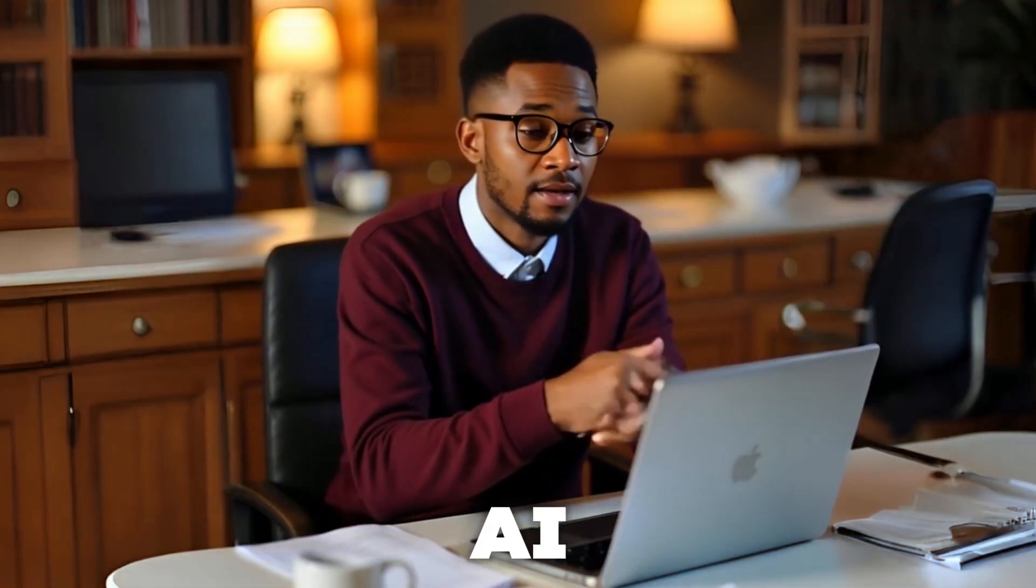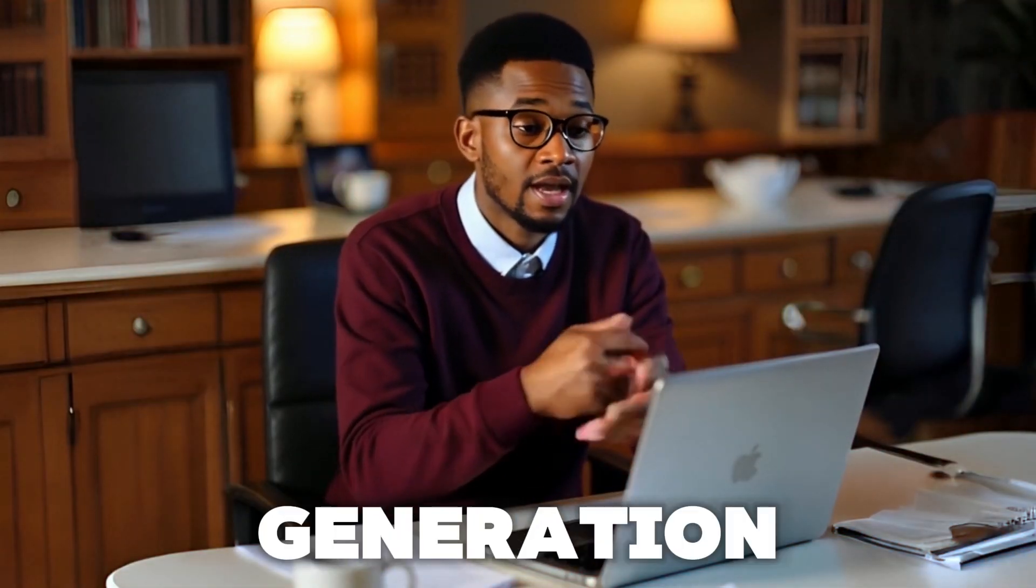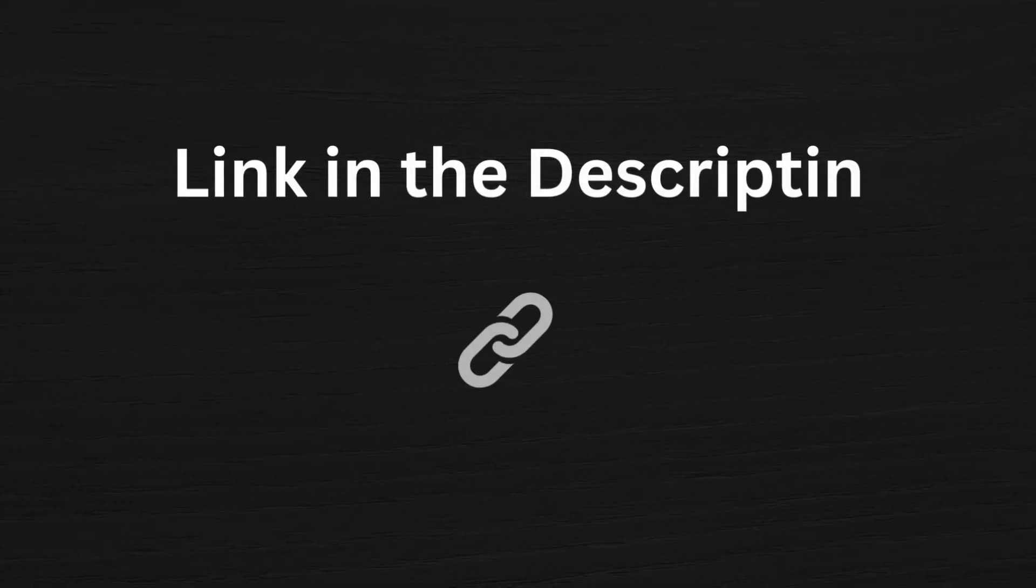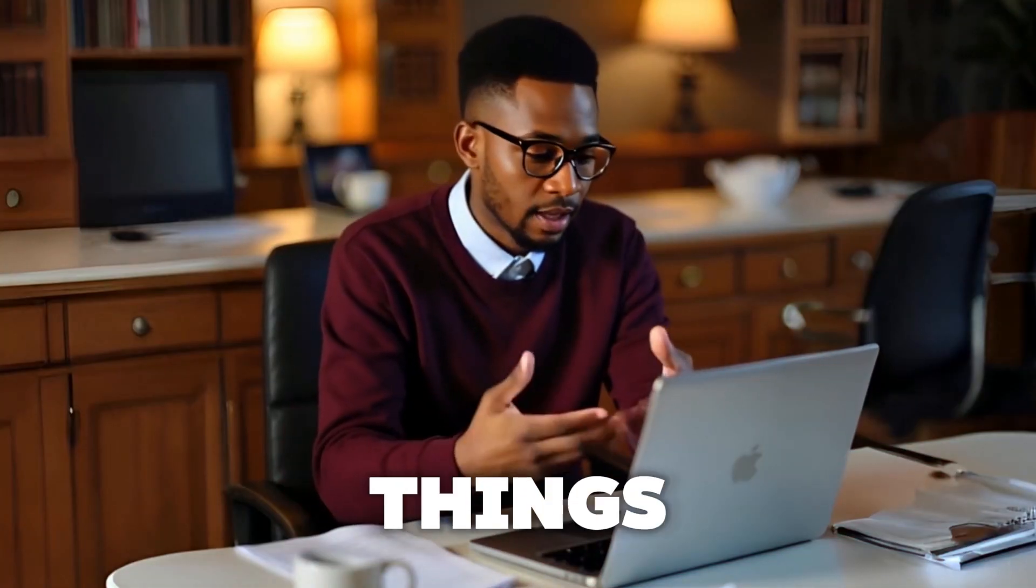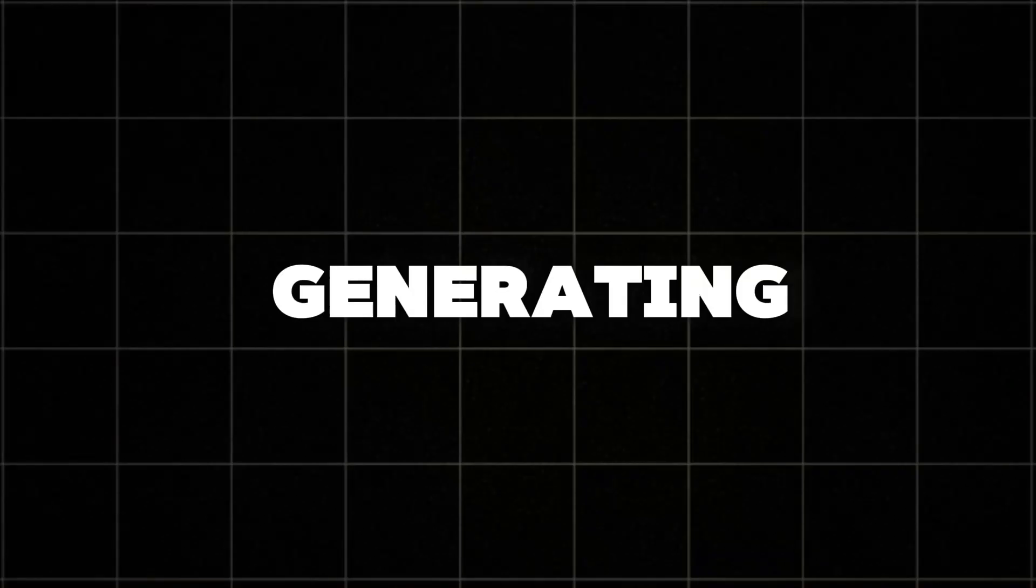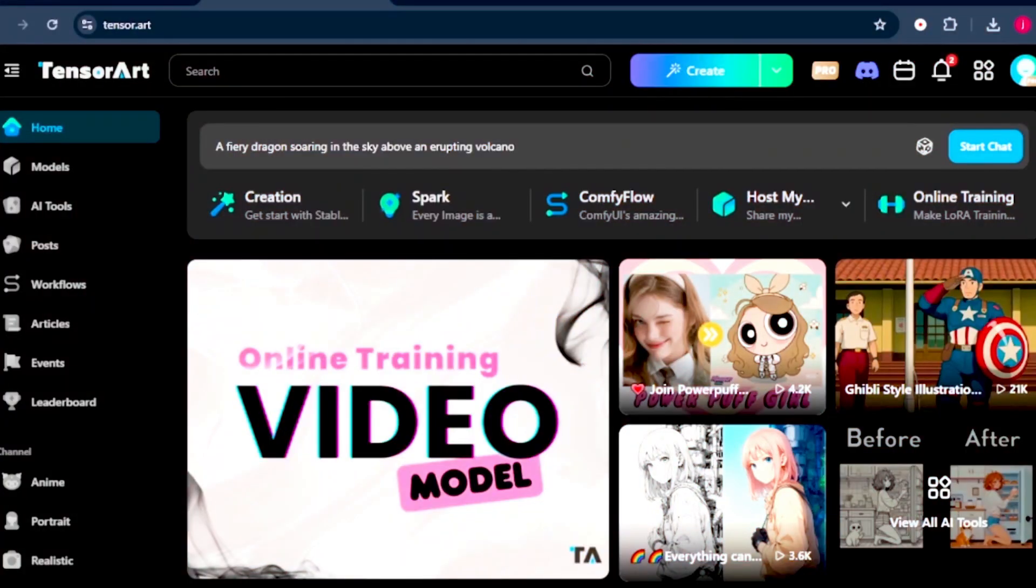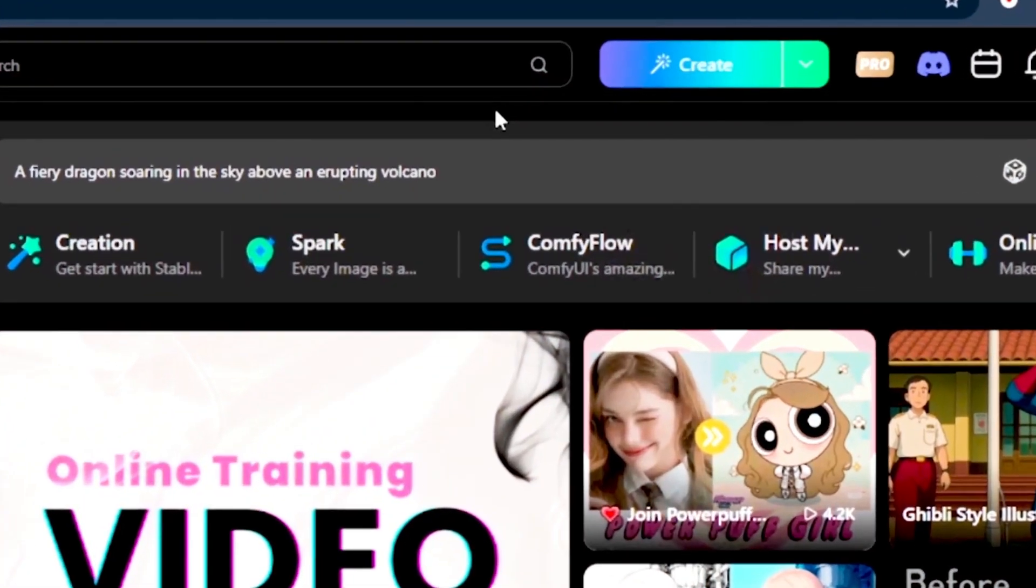Introducing TensorArt AI, your free AI image generation and hosting platform. You'll find the link in the description below. Now let's start with generating AI images. When you sign up on the TensorArt platform, this is the main dashboard.